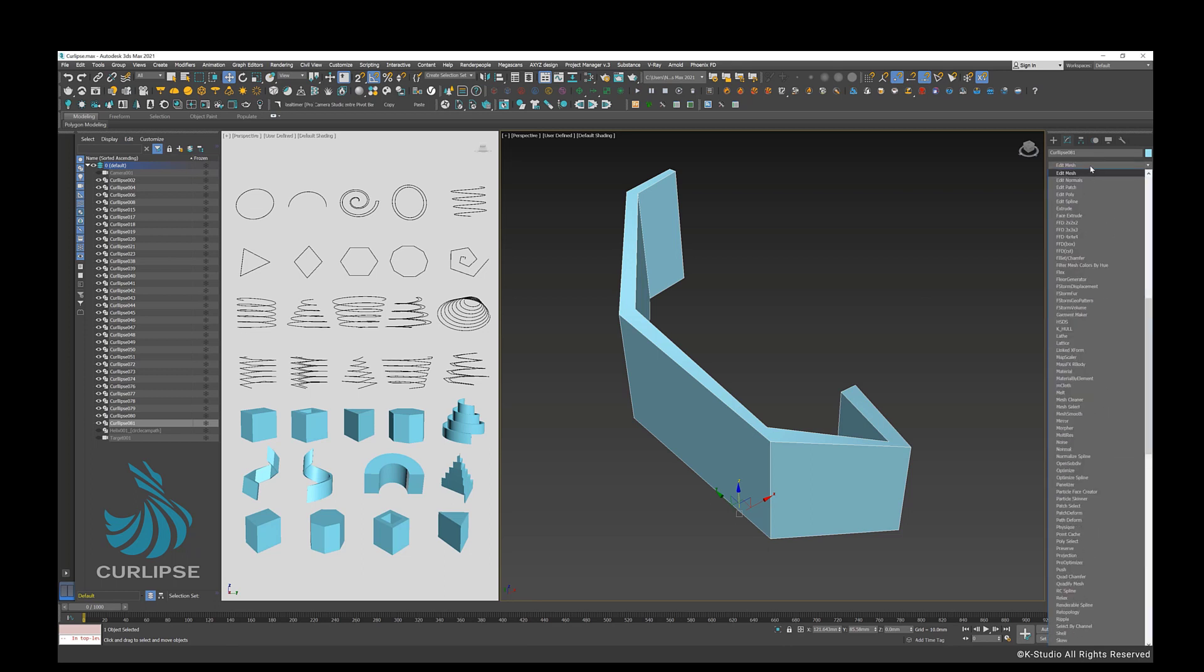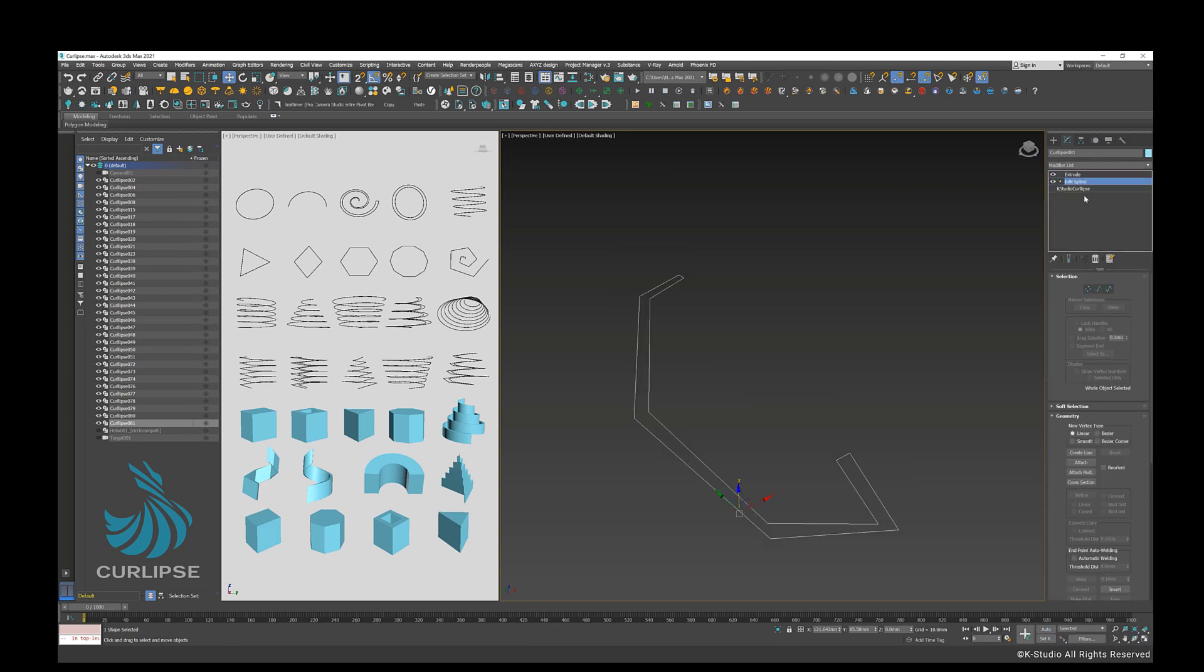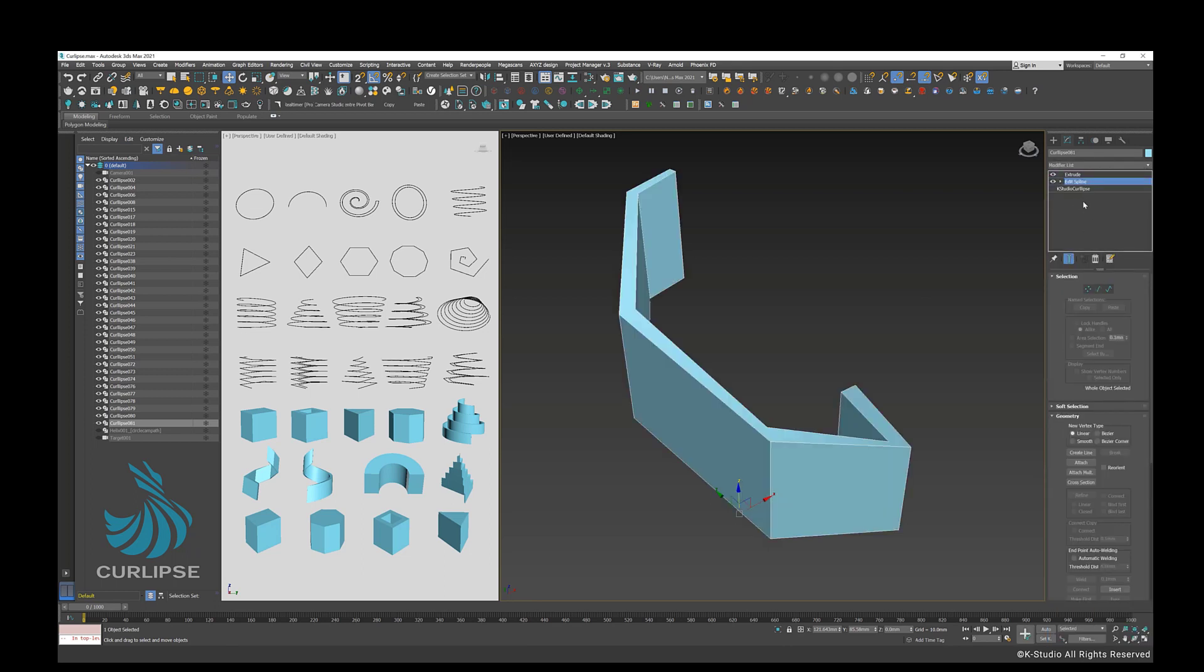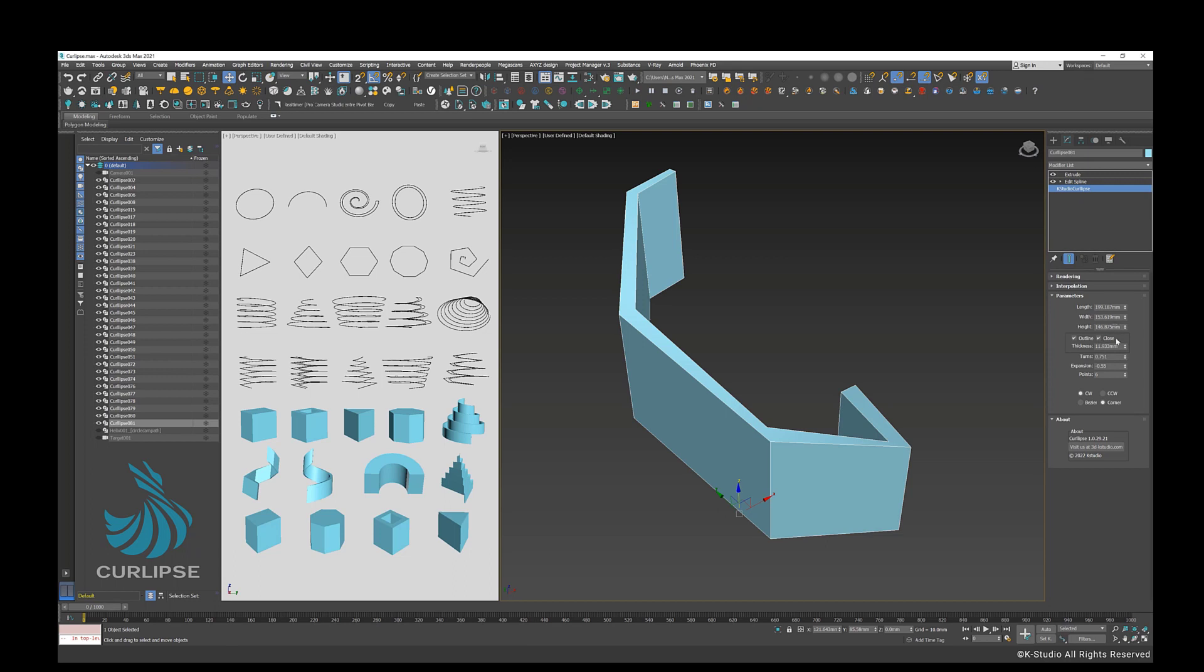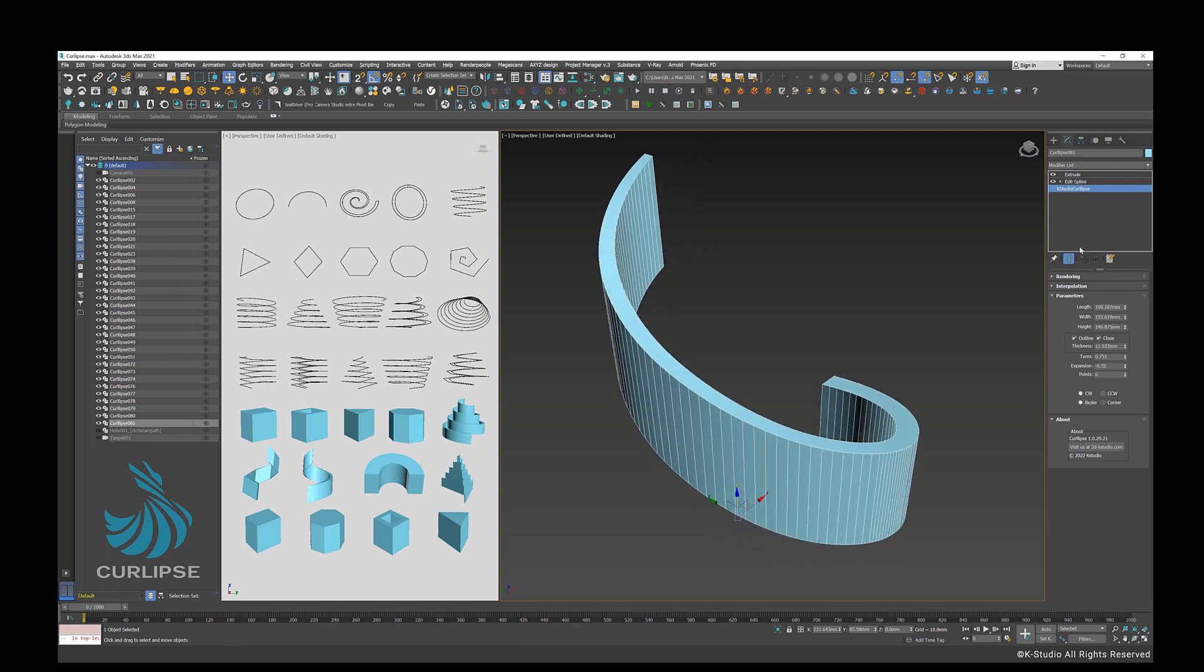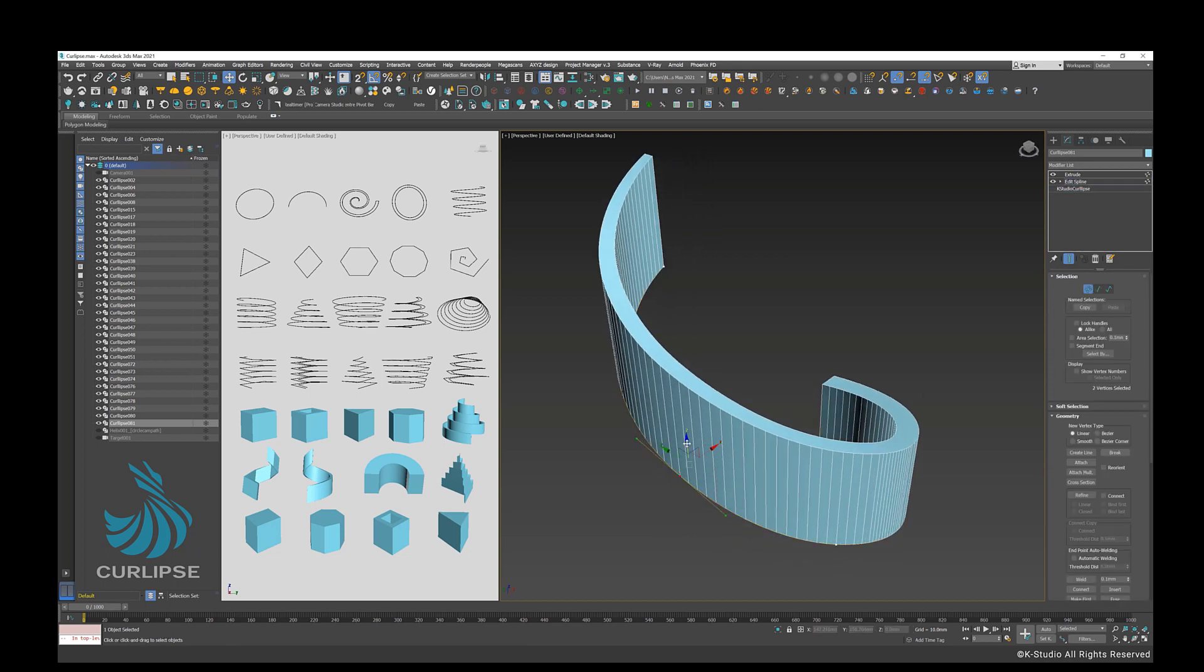If you apply Spline Modifier, unlike the standard helix shape, Curlips generates a smooth curved helix with the ability to specify interpolation steps.